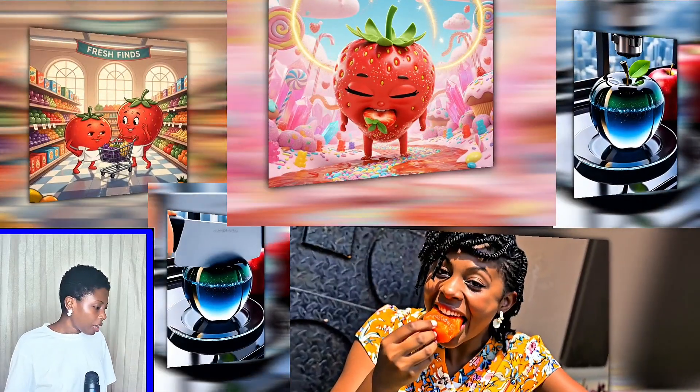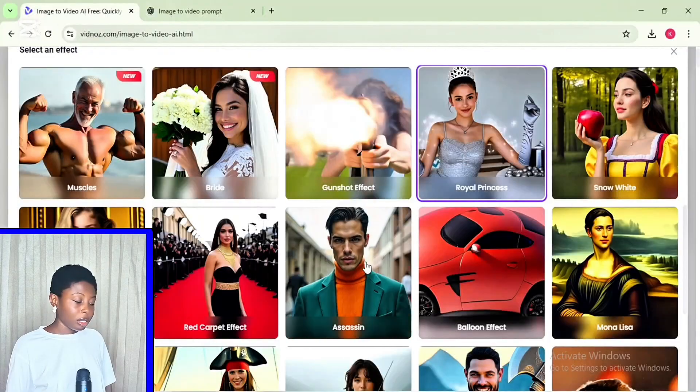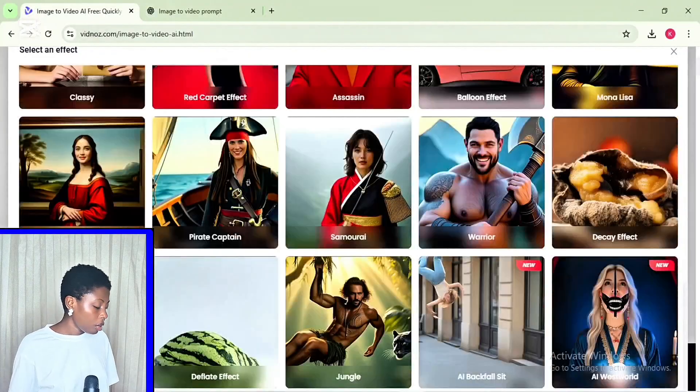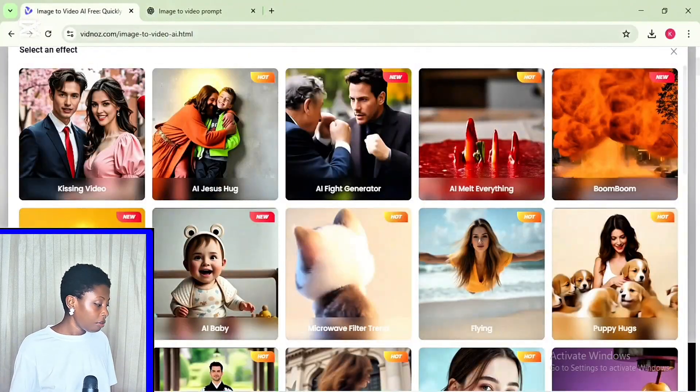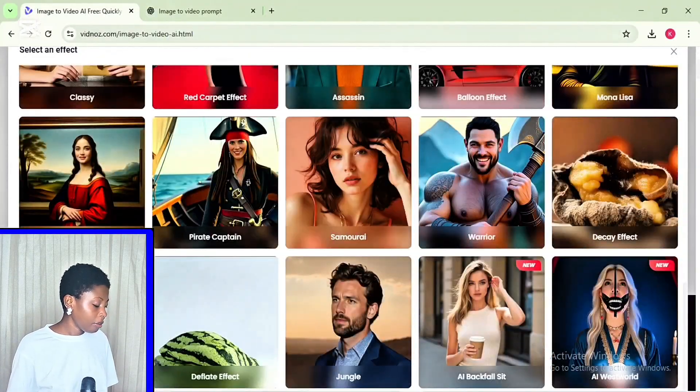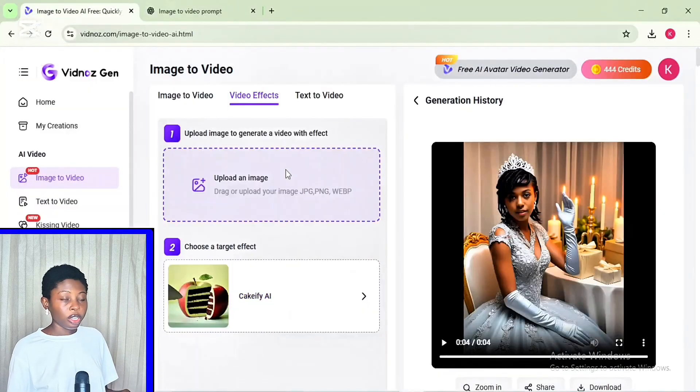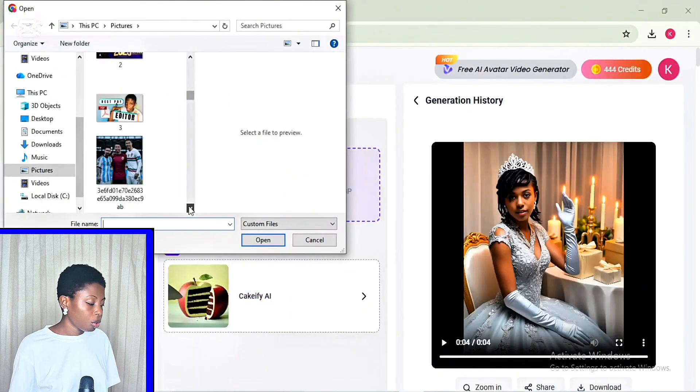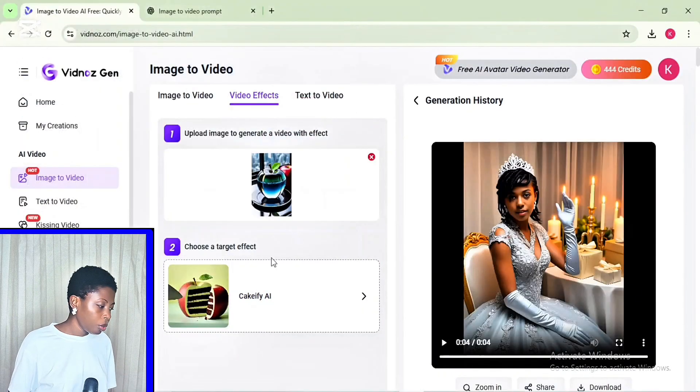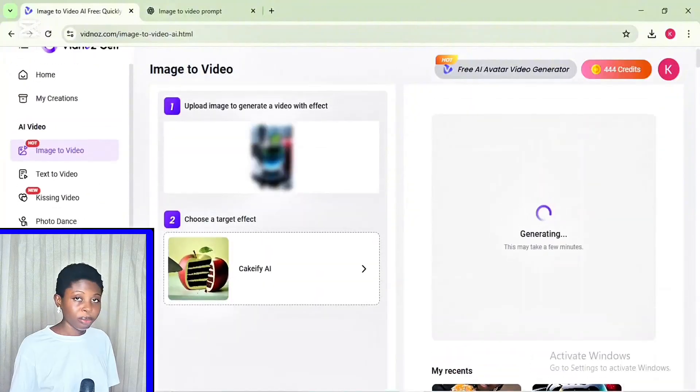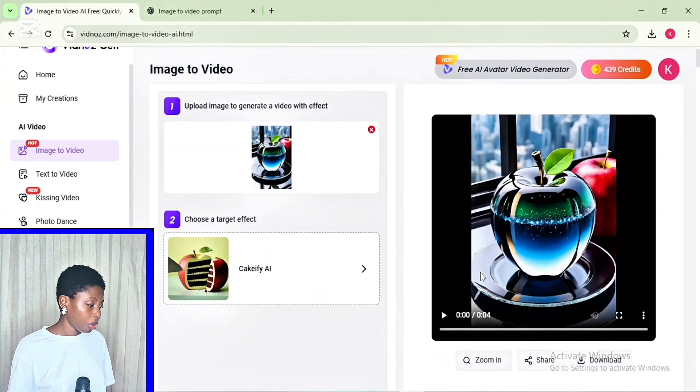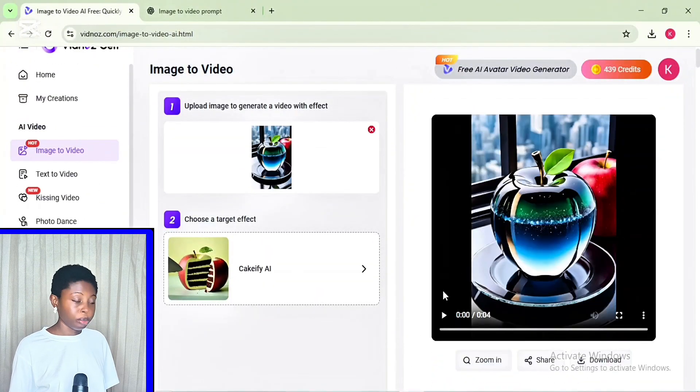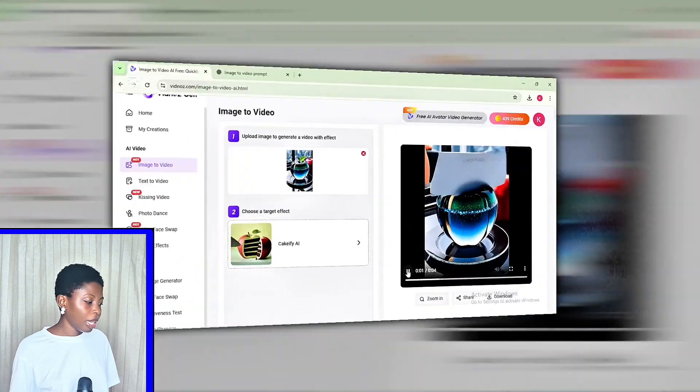So another thing you can as well do is you can generate some videos like this by picking any training video template from here. Then add the image you want to convert into video. Then click on generate. And it automatically gives you the same results without you inputting any prompt.